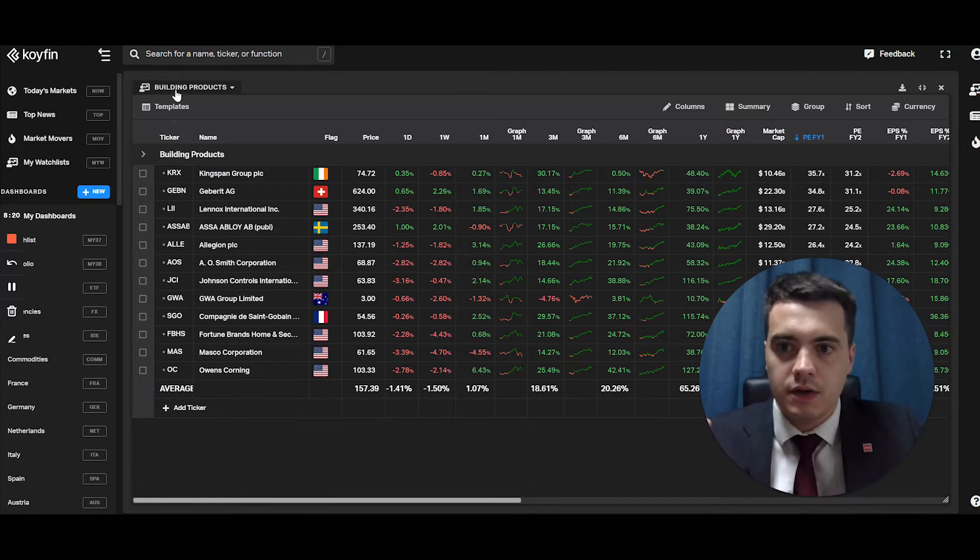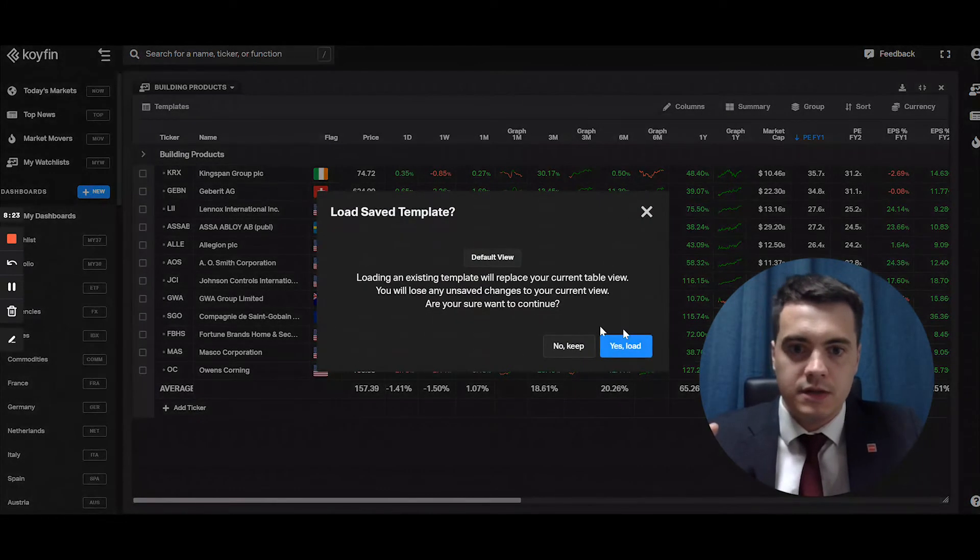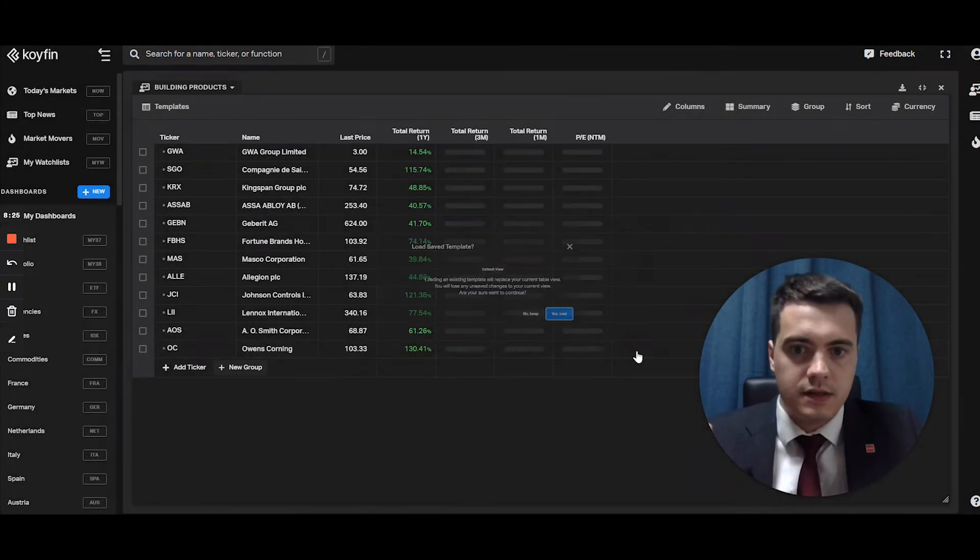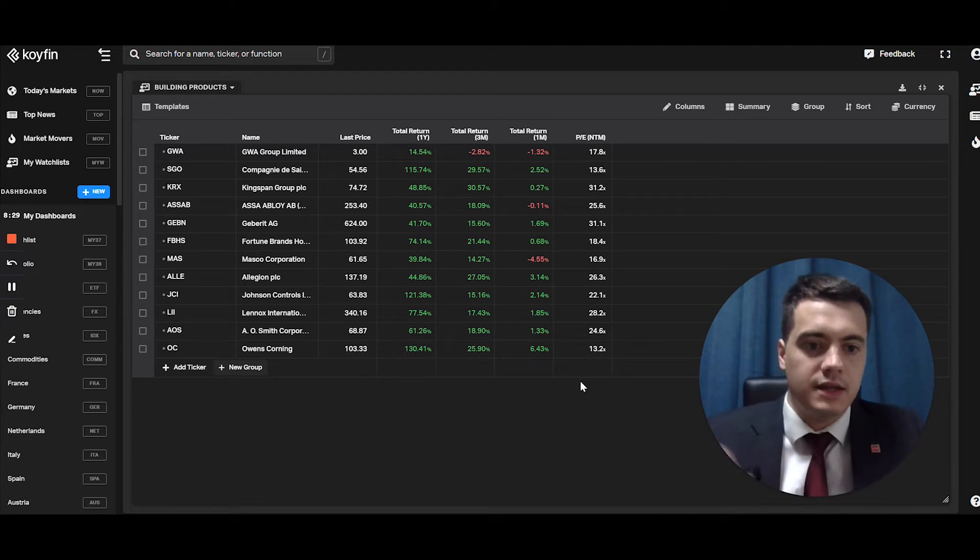What we're going to do is we're going to go back to template, go back to the default view, and I'm going to show you how you go about creating that dashboard for yourself.